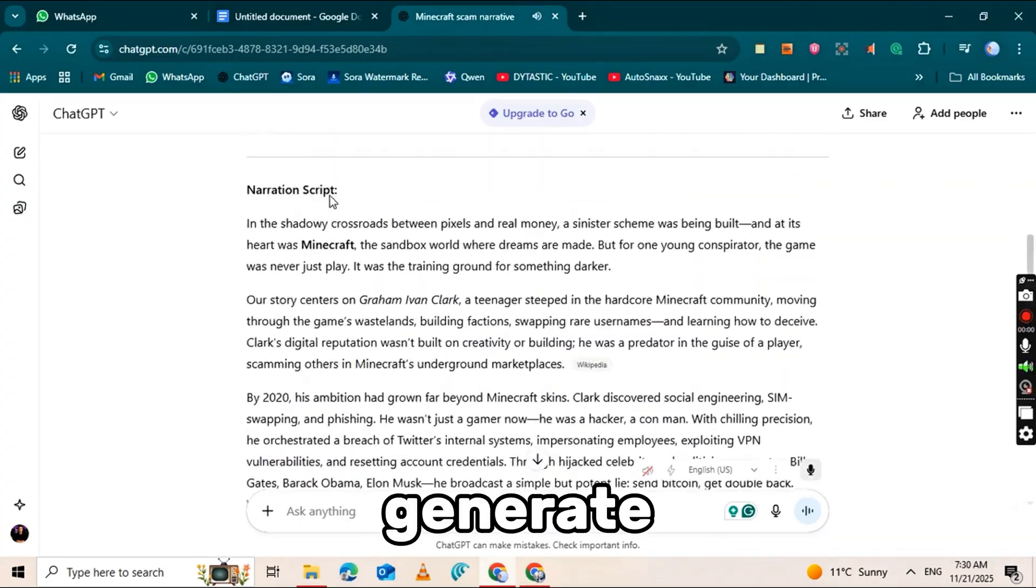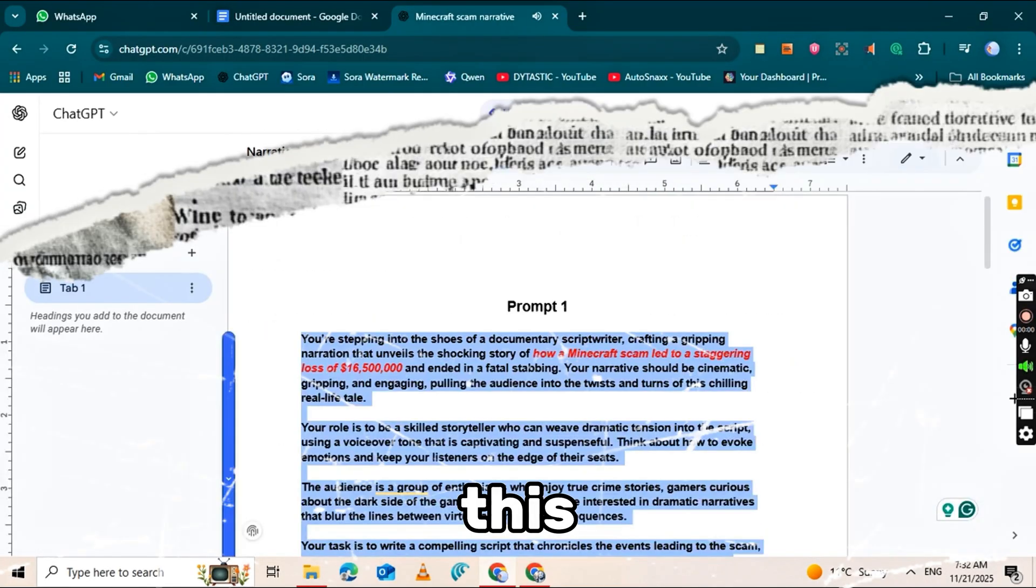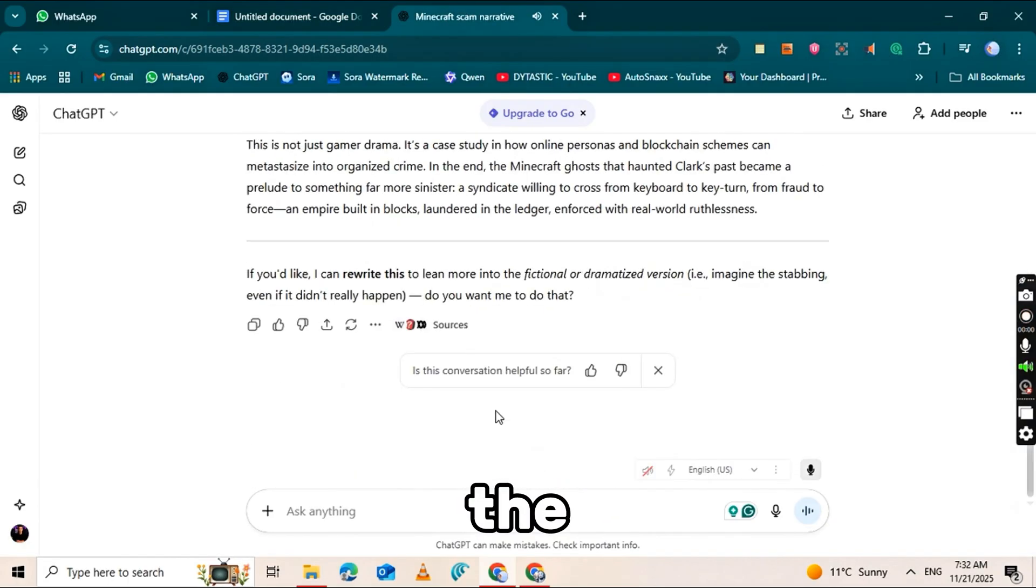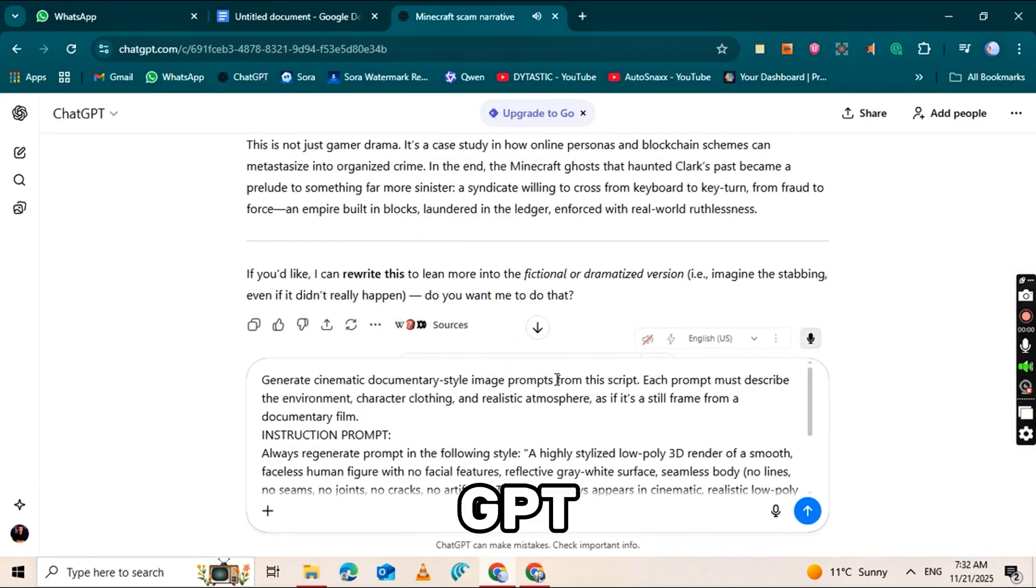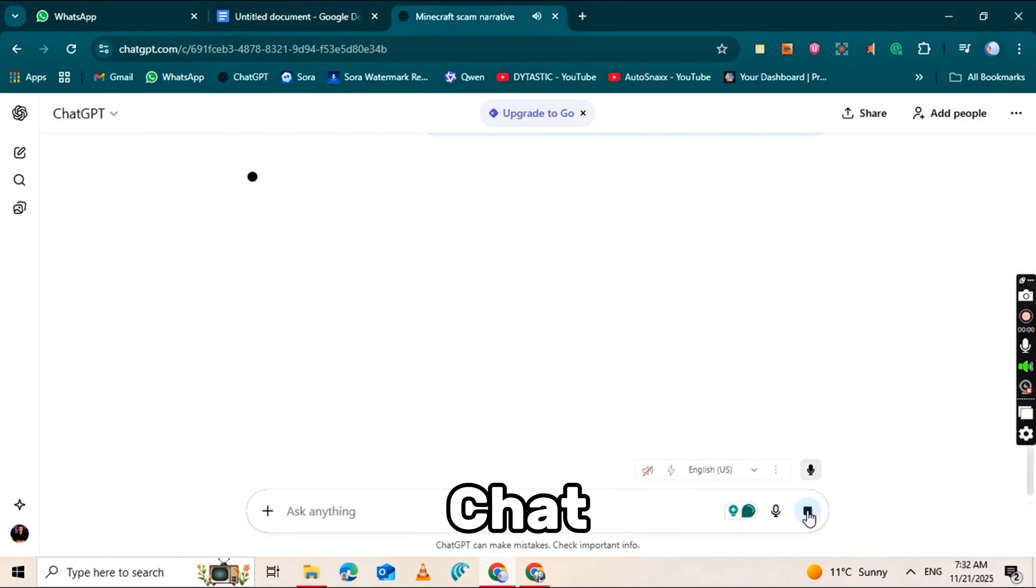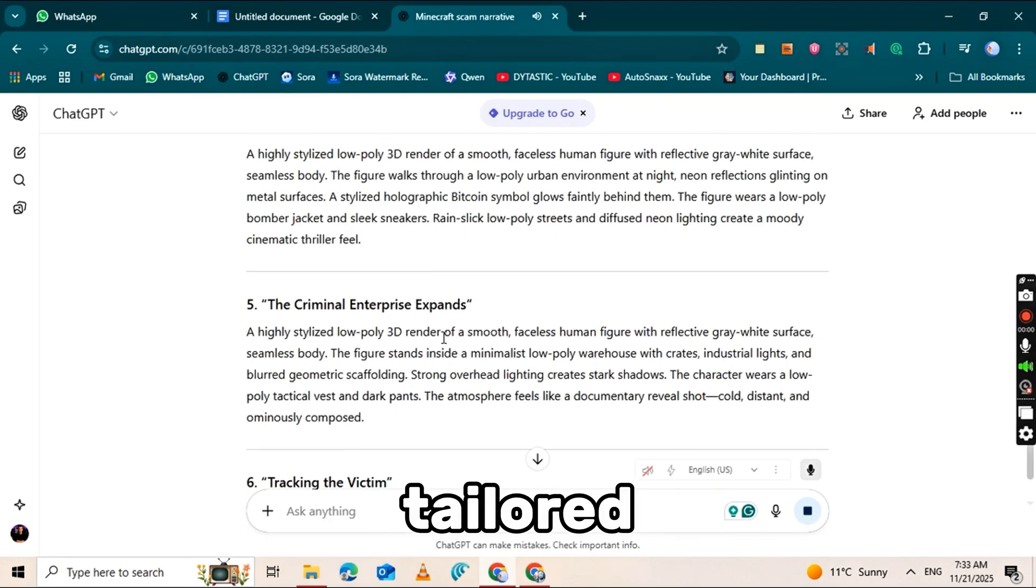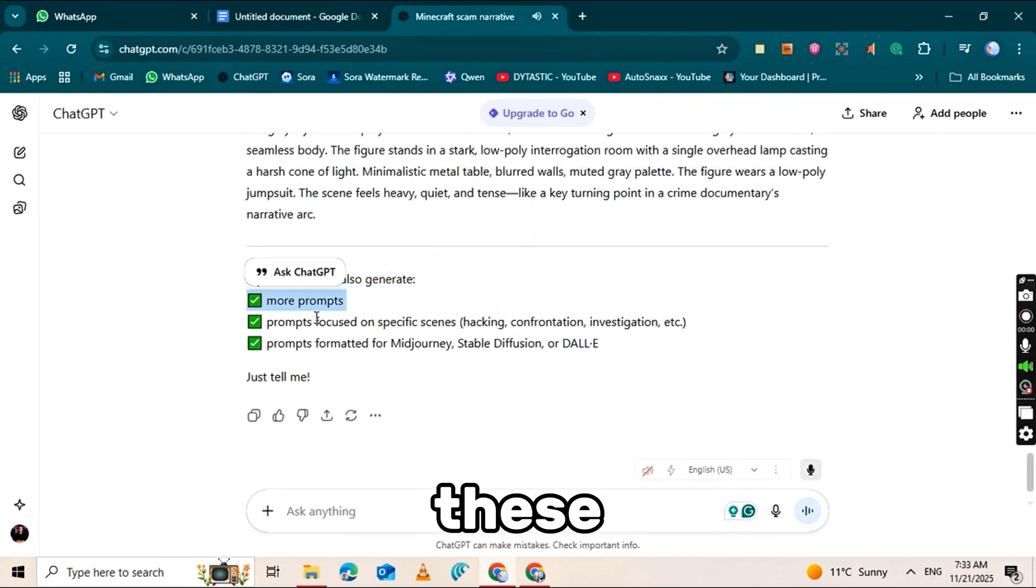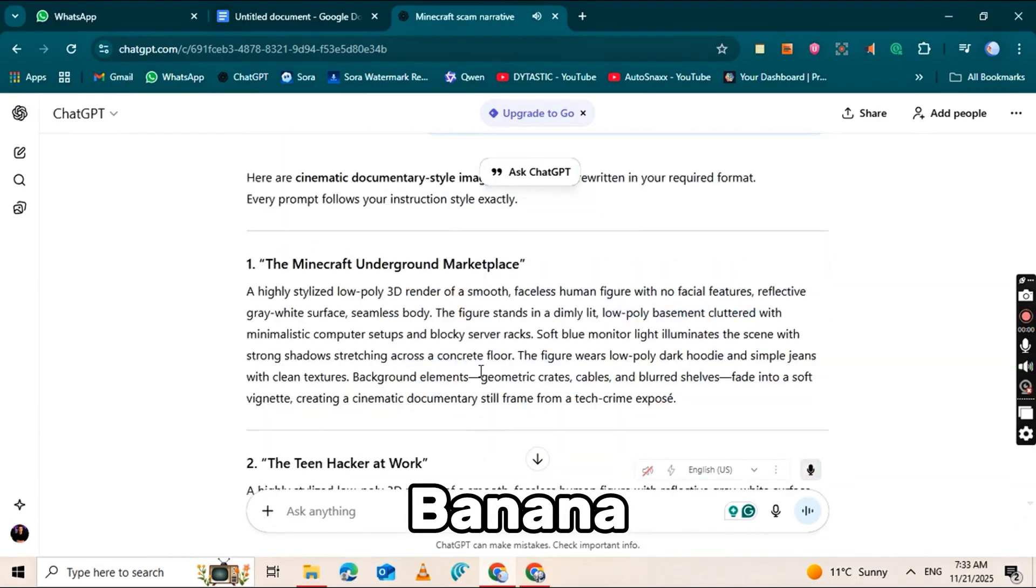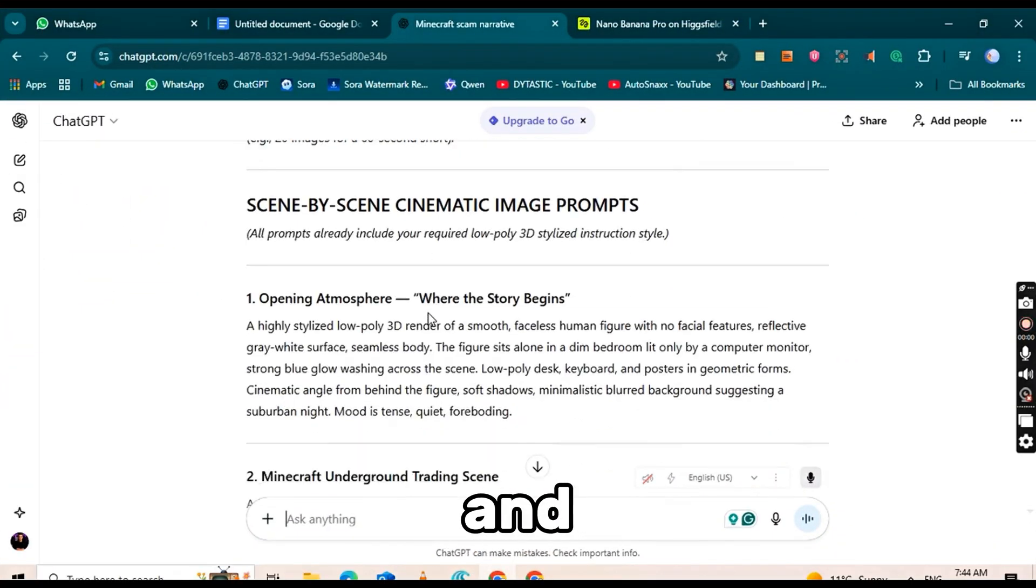The next step is to generate prompts based on that script. To do this, go to Google Docs and copy the next prompt listed there. Paste it into ChatGPT and hit Generate. ChatGPT will then create image prompts tailored to your script. These prompts are what you'll use with Nano Banana Pro to produce your visuals quickly and accurately.